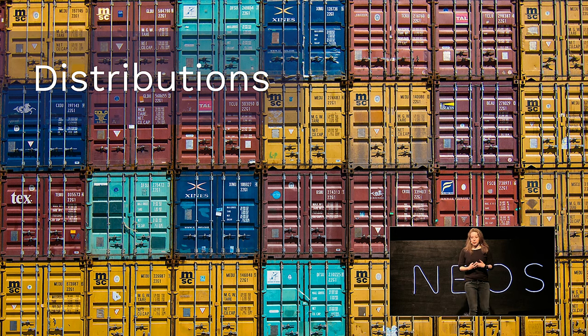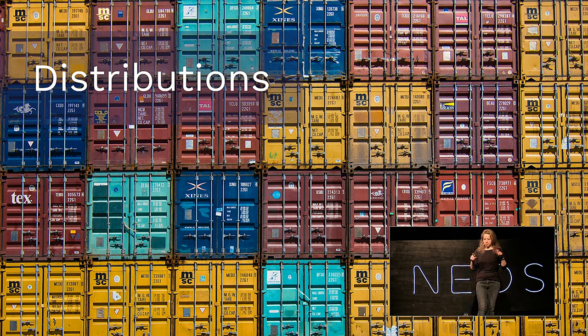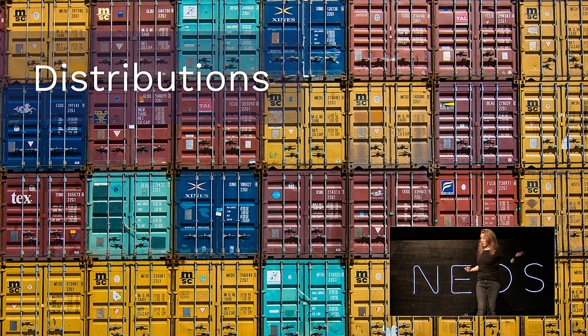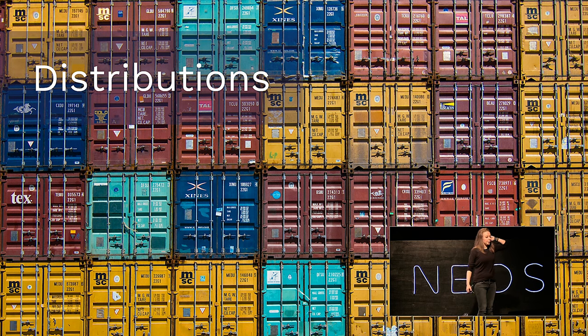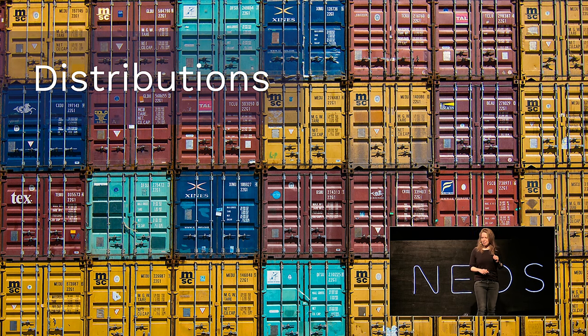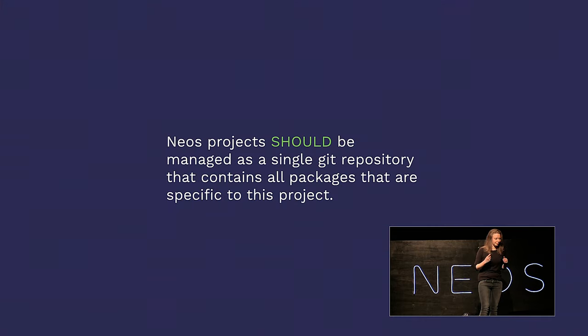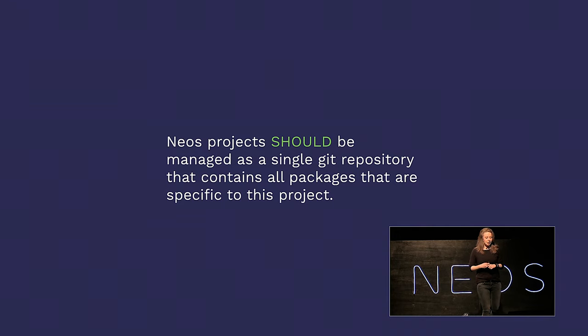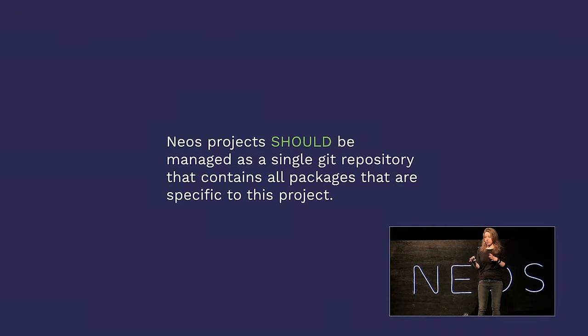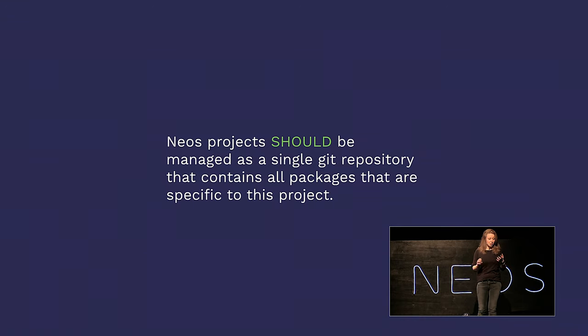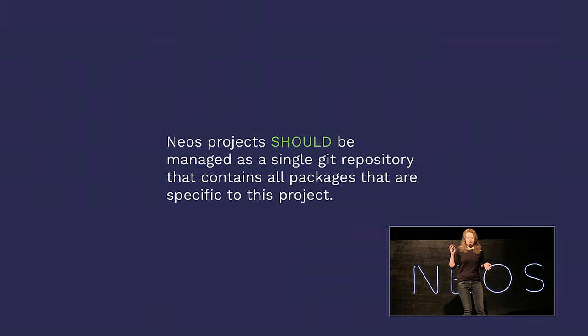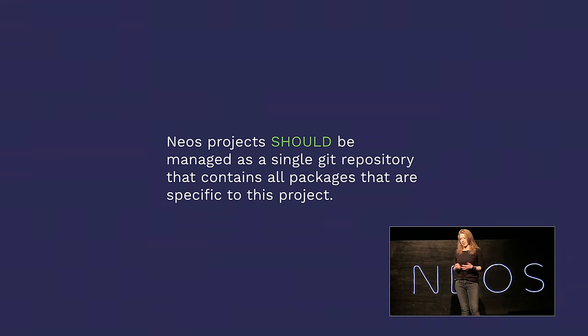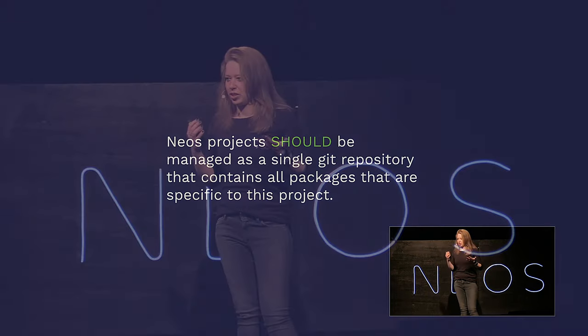Let's get into it. I want to start with the distributions. NEOS projects should be managed as a single Git repository that contains all packages that are specific to this project. The alternative, which is taking your individual packages and putting them into separate Git repositories, will cause you a management overhead. You're going to have to commit them and update them and make sure that everything is in the right order. Manage and maintain one Git repository, have everything clean and orderly.